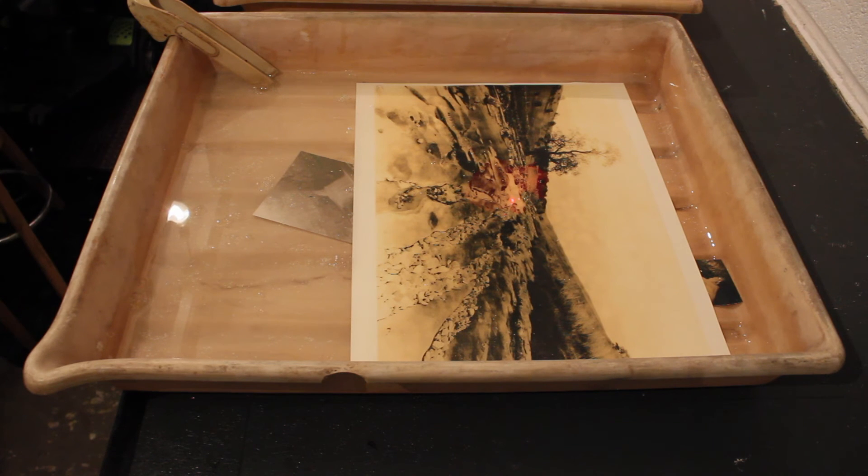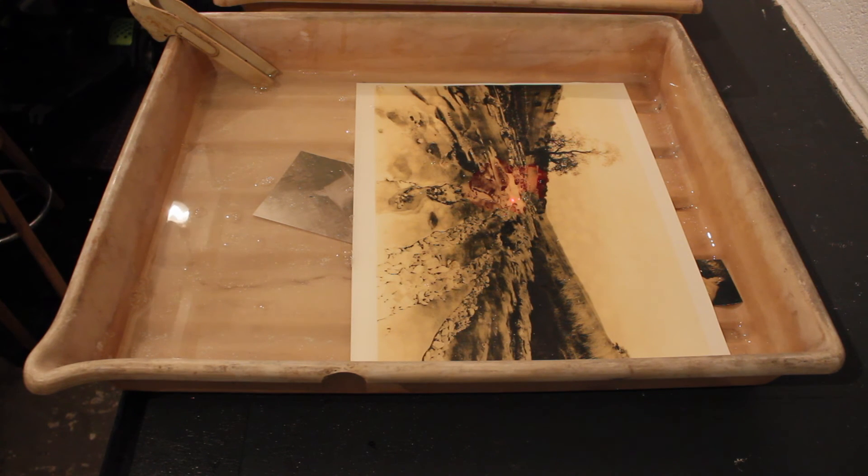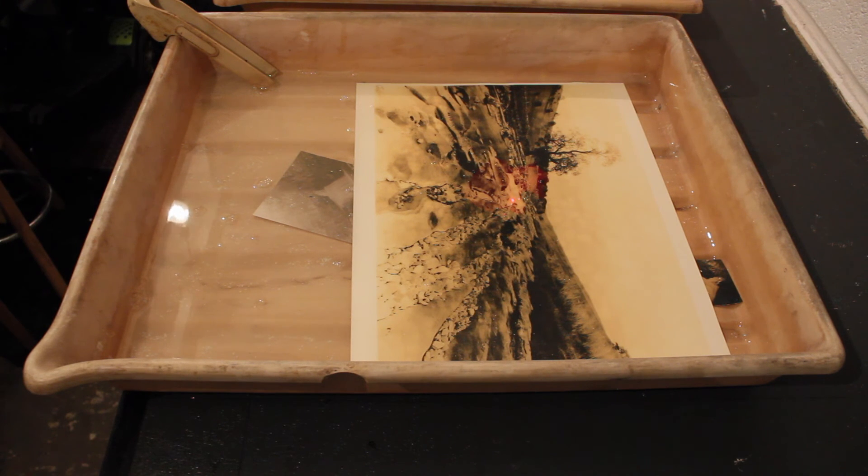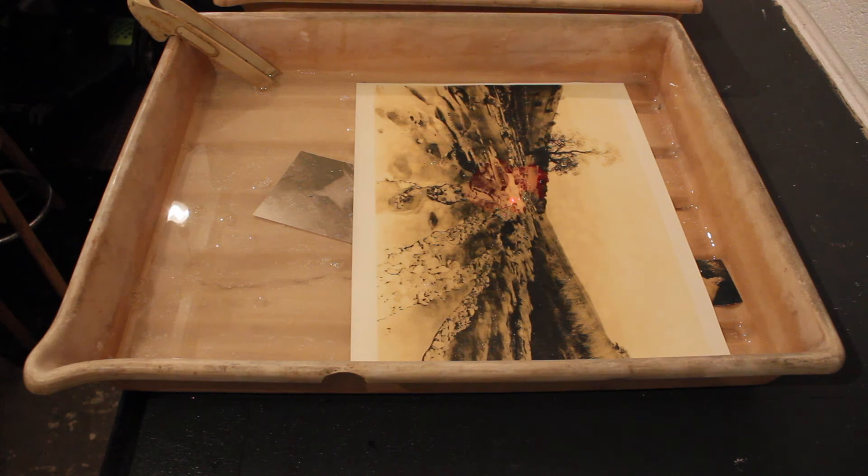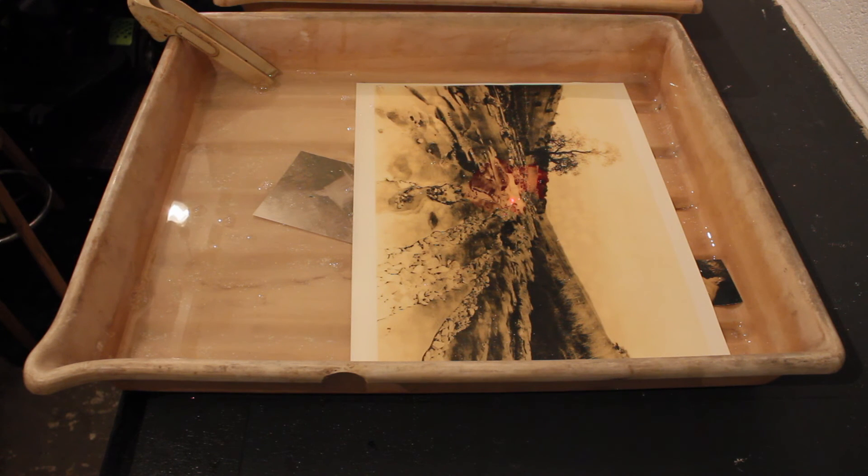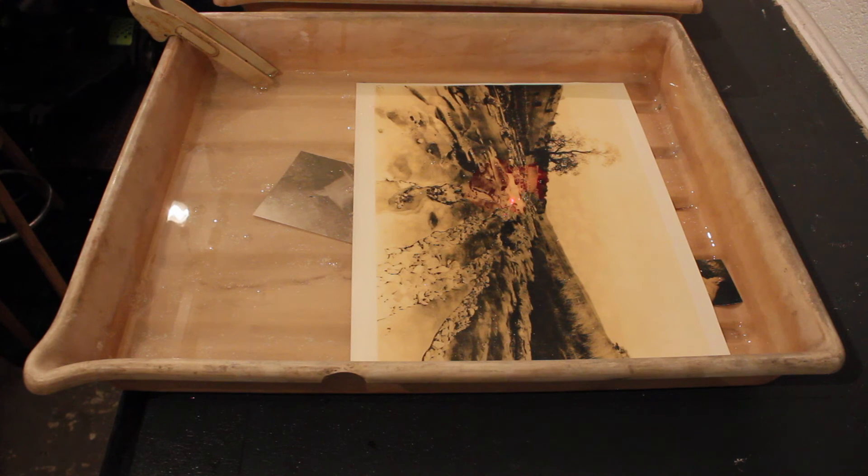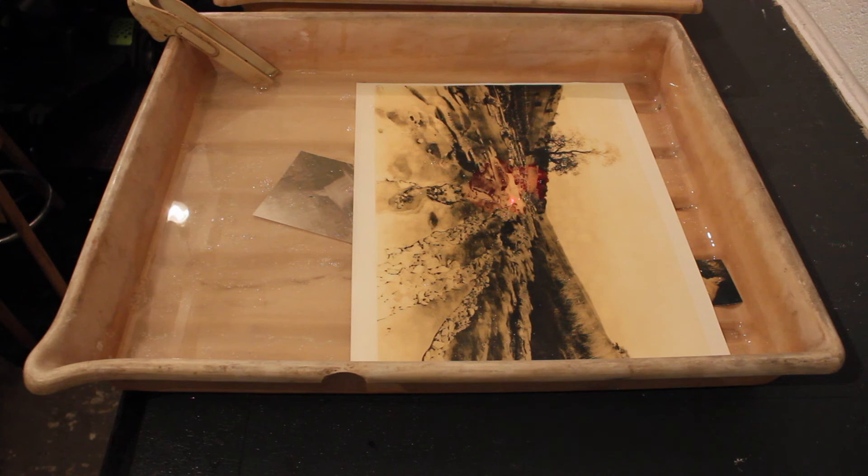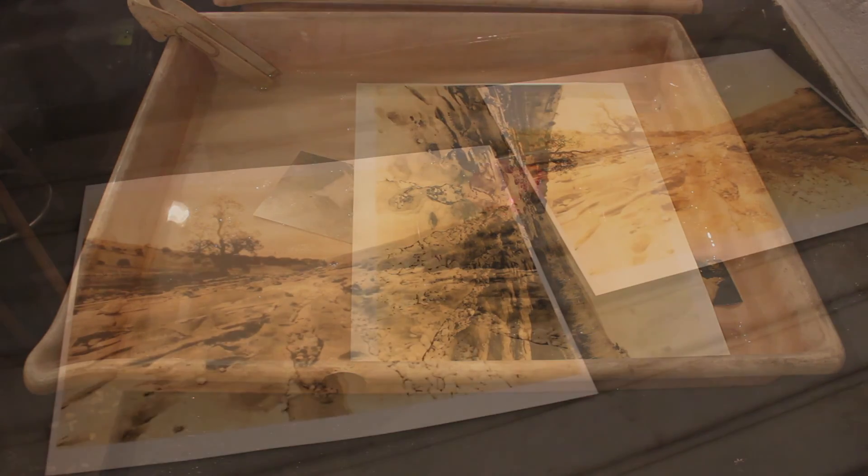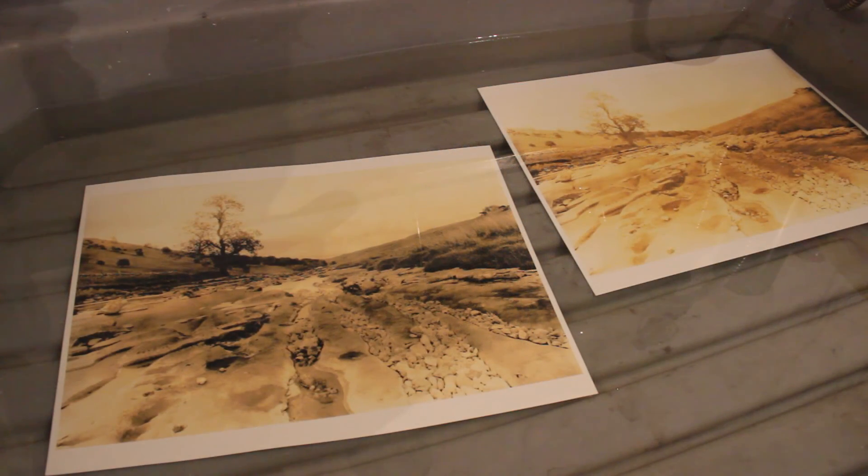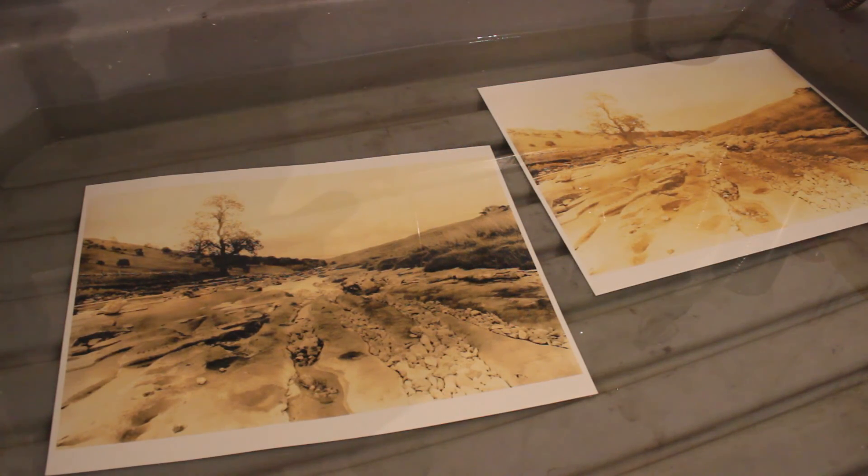Printing the fixer now, just give that a few minutes in the fixer and then we'll get it into the wash. Already you can see those lovely tones in there, lovely peachy tones, rich blacks. Very, very happy with the result here, very happy.